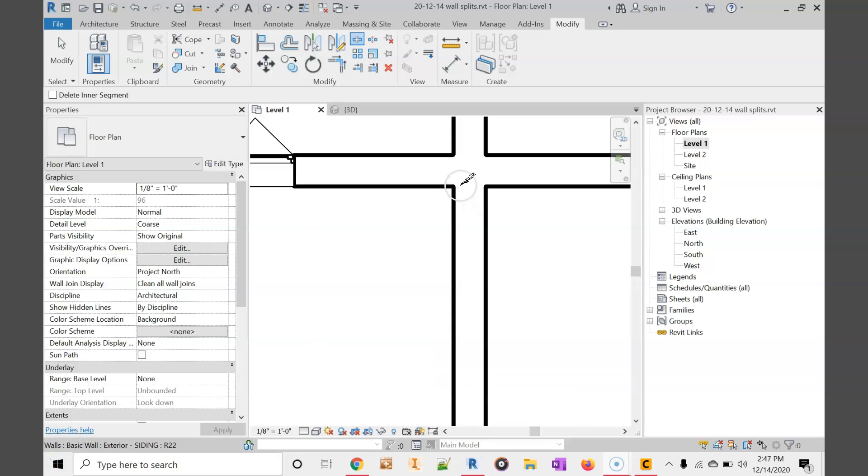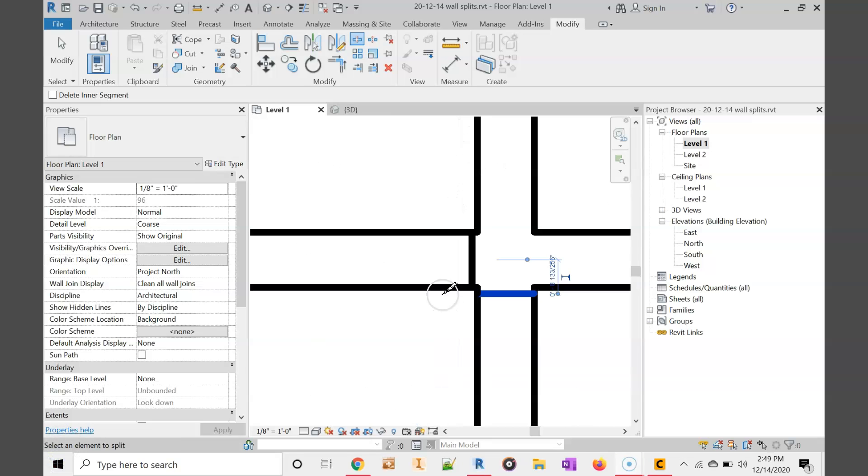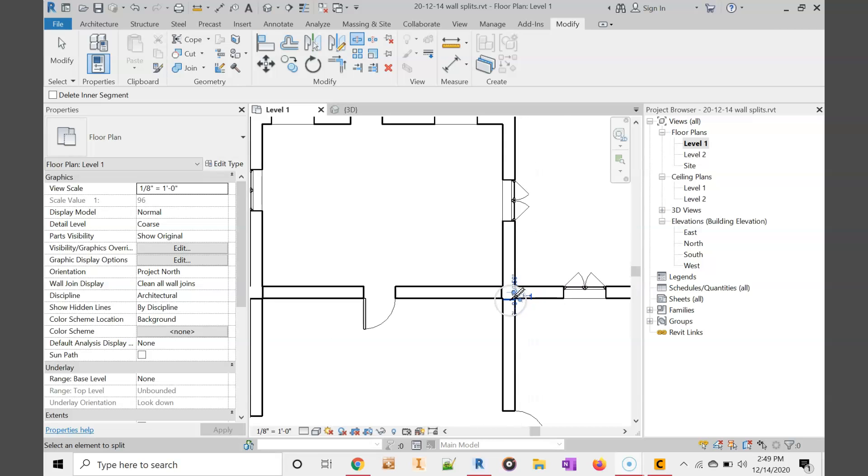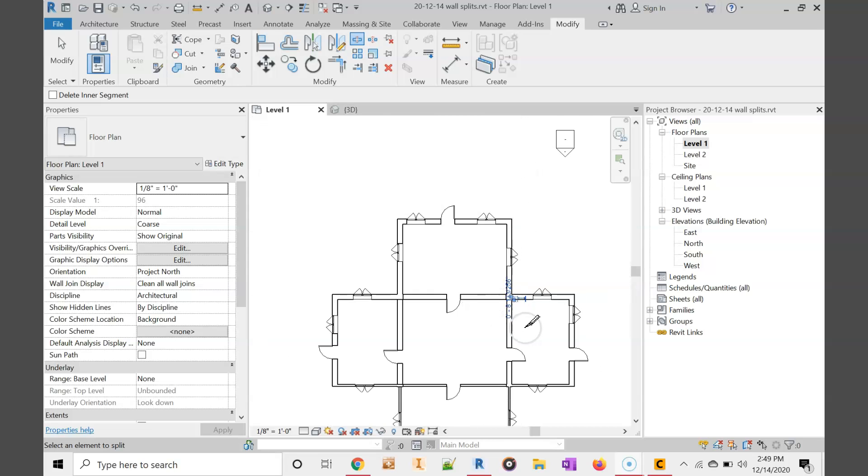I'll also need to do the same thing up here. So what I've done is I've gone ahead and cut these walls as well.